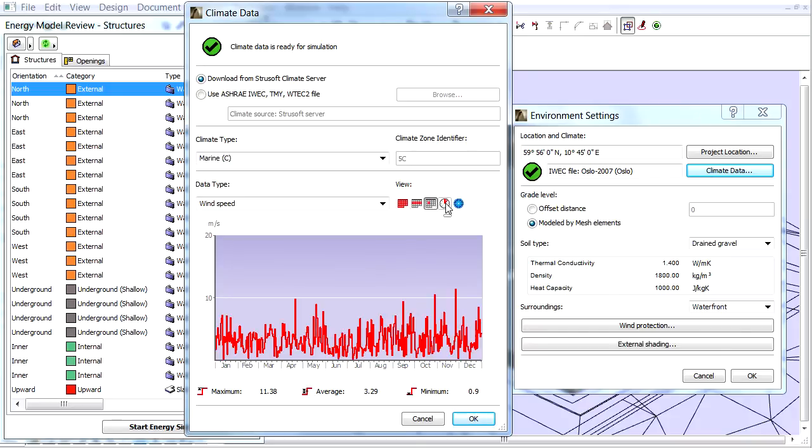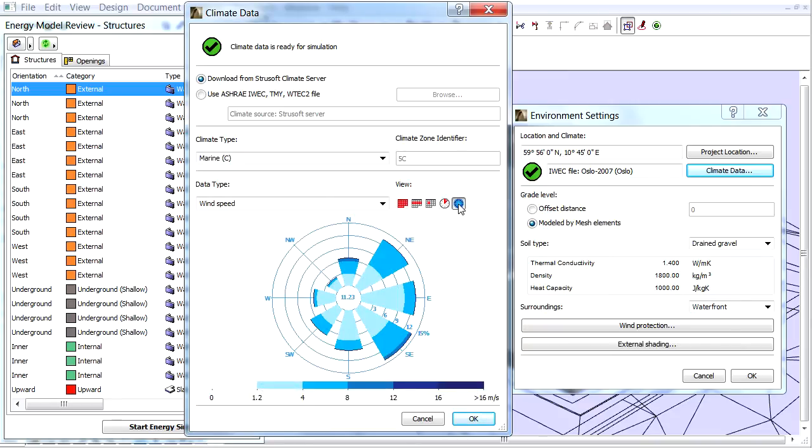If wind speed is selected as visualized climate data type, an extra 5th icon is also available which displays the wind data in wind rows form.